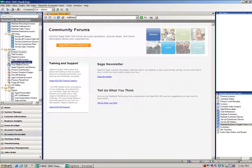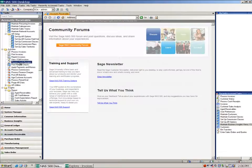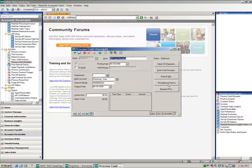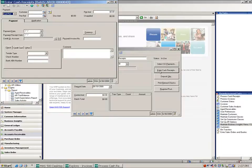Coming into process cash receipts, I'll just create a new batch. And you'll notice that there is a new button called print refund checks. So I'm going to come in to enter cash receipts.